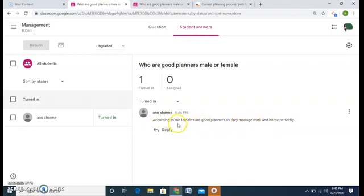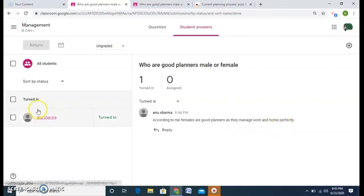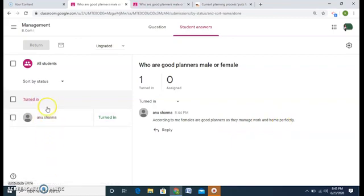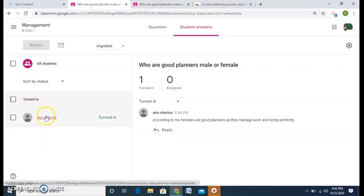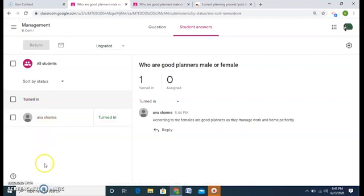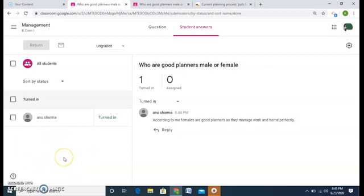According to me, females are good planners as they manage work and home perfectly. So here bifurcation can be done, will be done by Google by itself, who all have given me the answer, who have not given me the answer. By this way, the whole process can be seen.